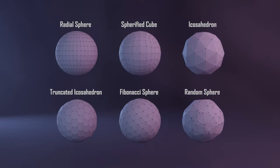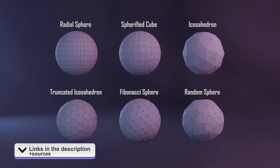There are many other topologies of spheres, but these are the ones that I encounter the most. I've wrote a python script for an addon that creates and animates them in Blender, and the code is in the description, together with a couple of sources I used to make the video.